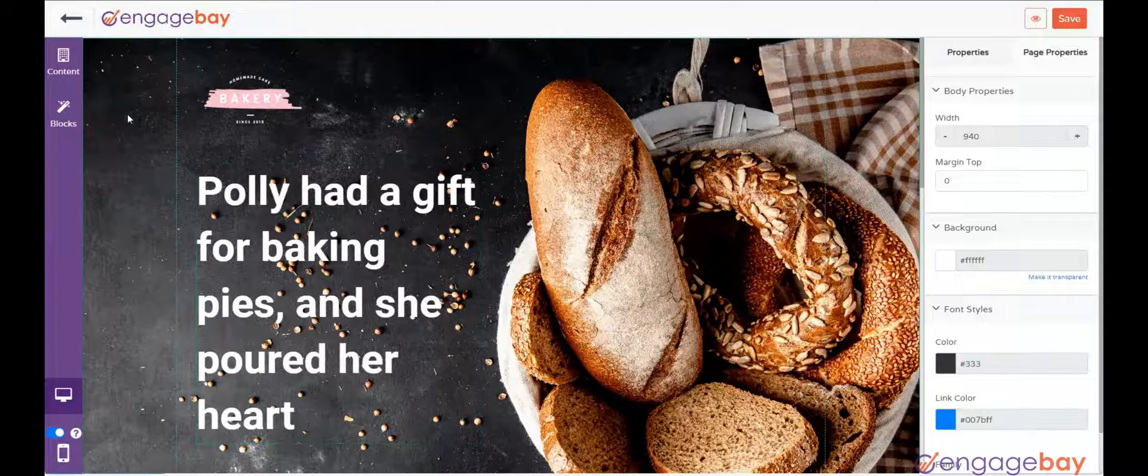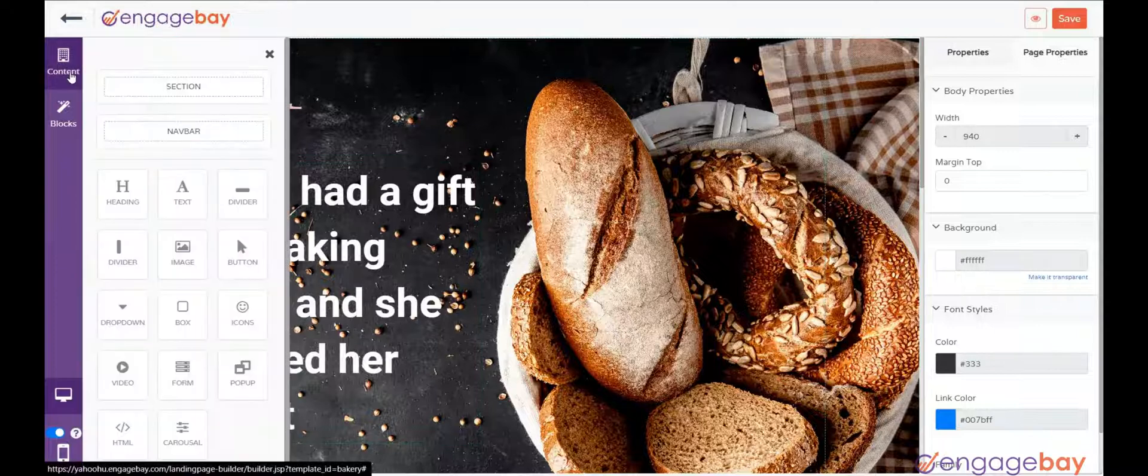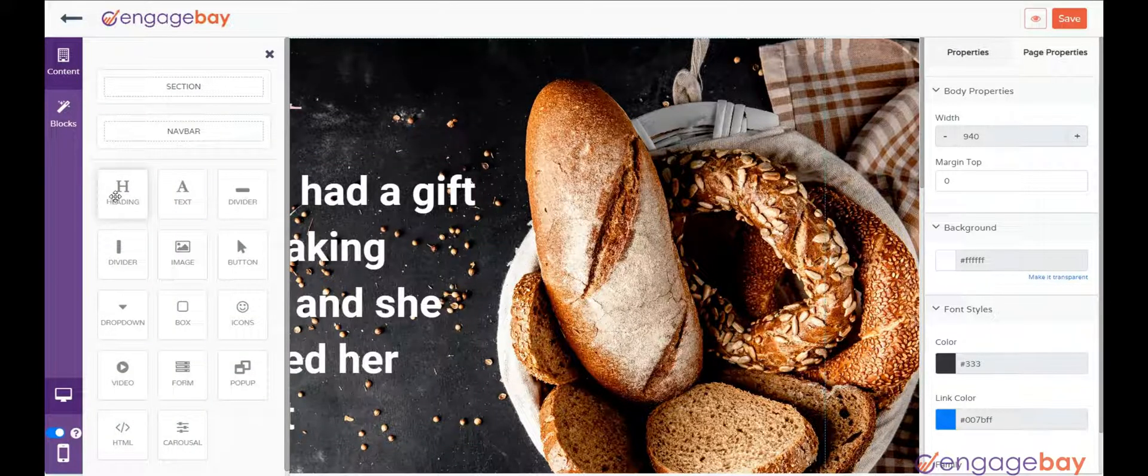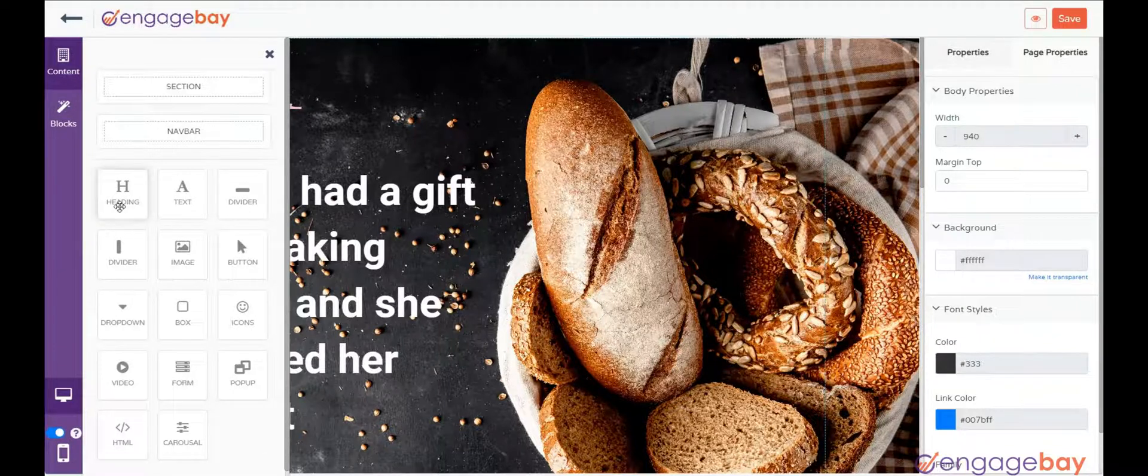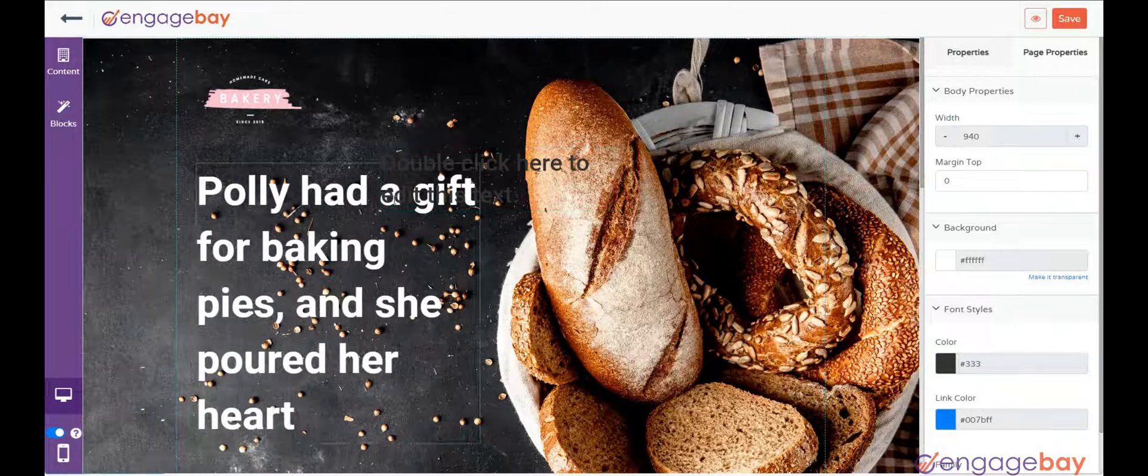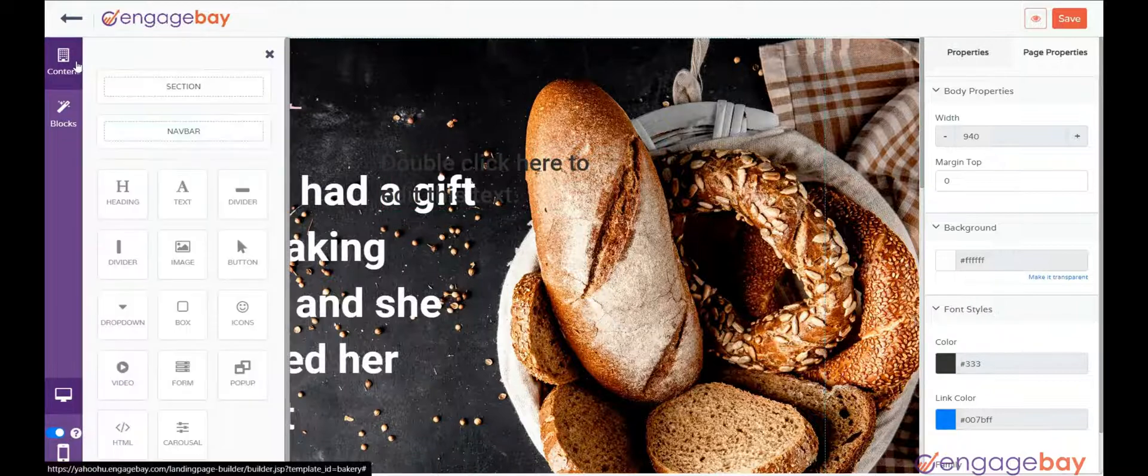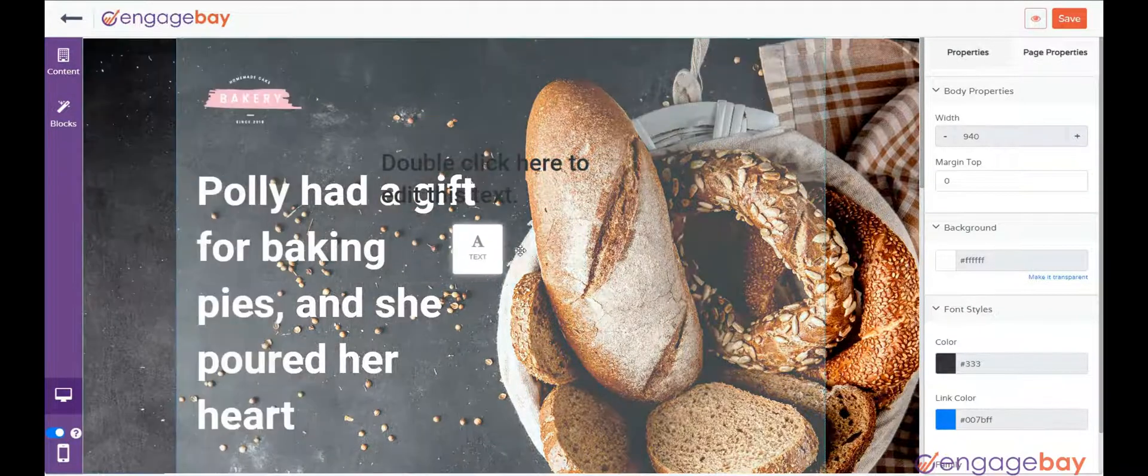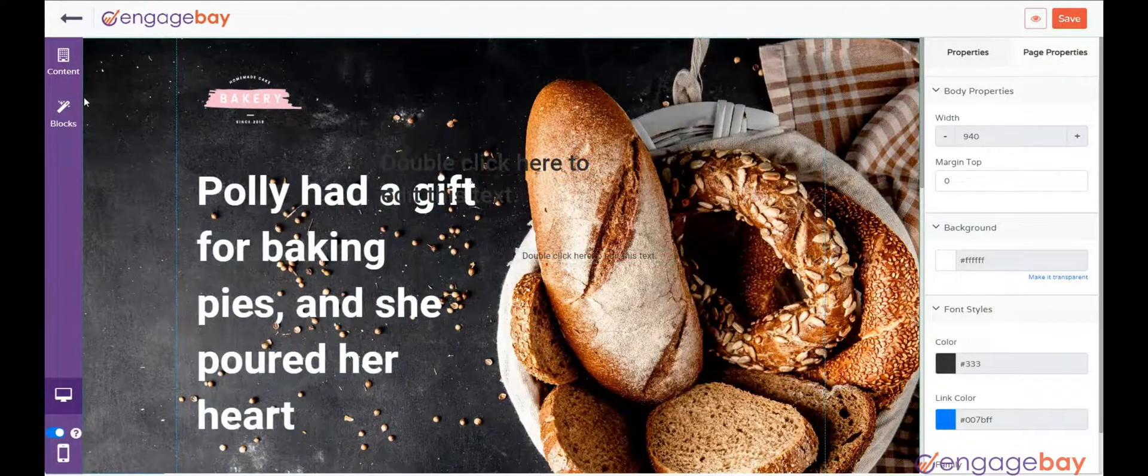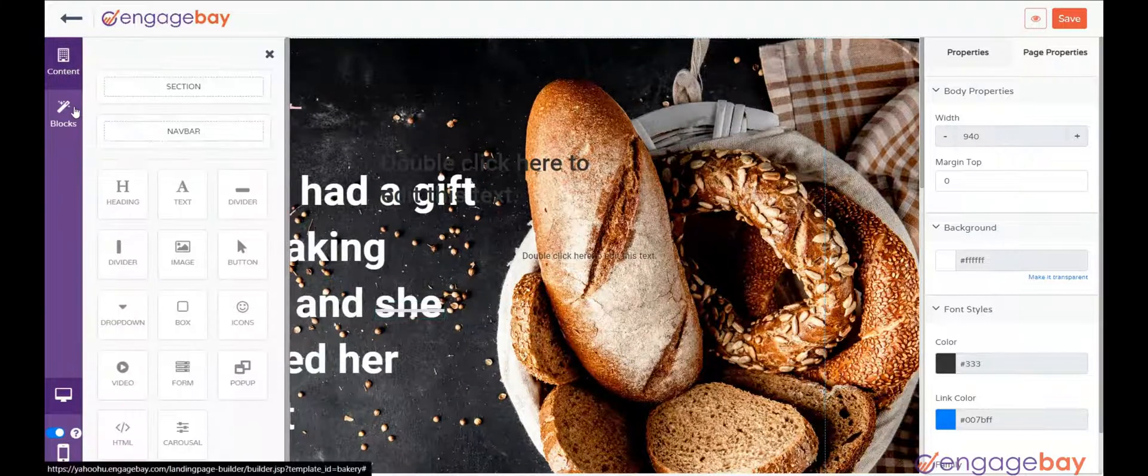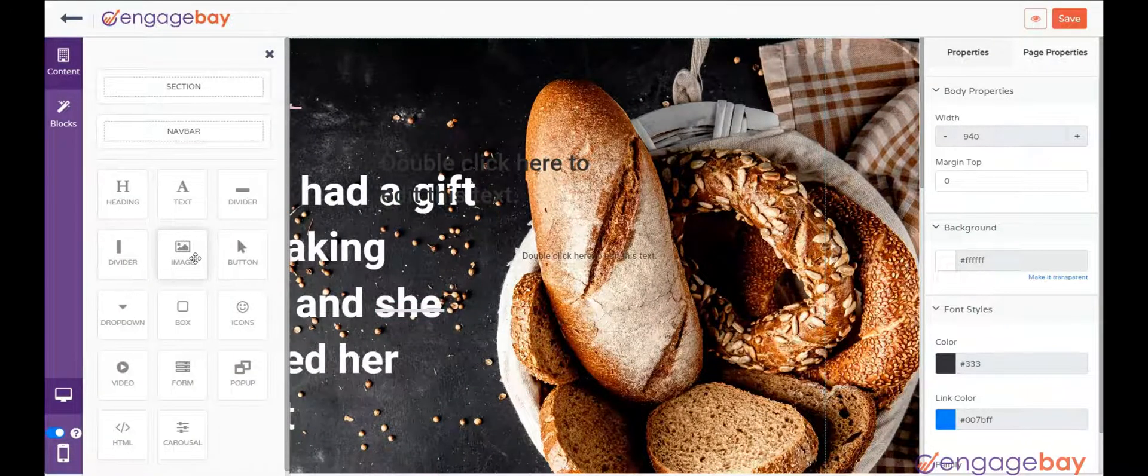Using the drag and drop function, you can edit every element from the left panel of the page. You can click on the Content tab and drag and drop elements like heading, text, divider, image, button, and form.